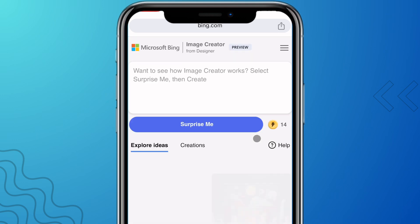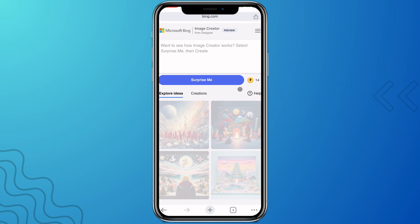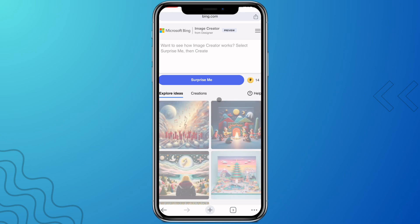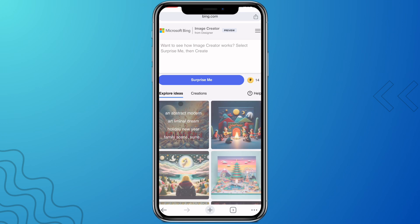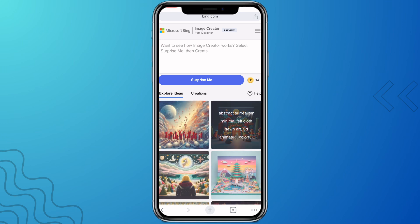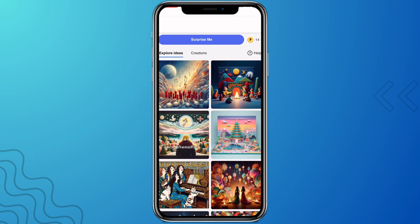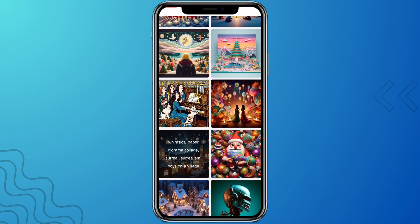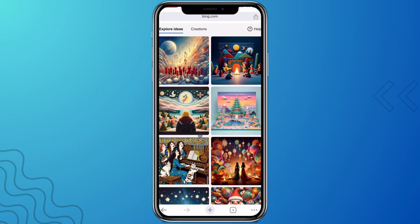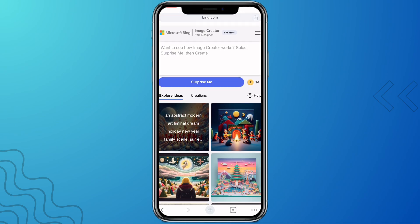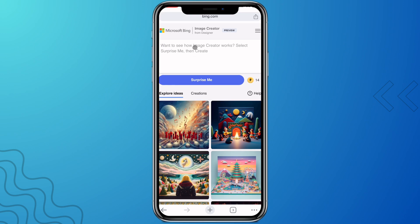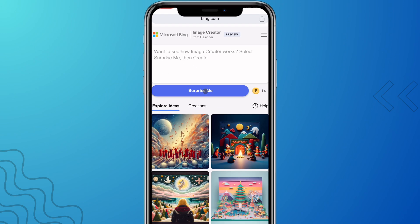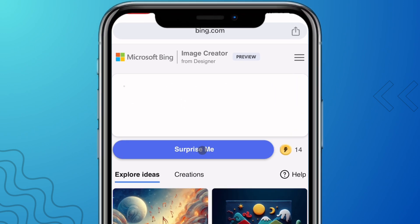Before we move on, I'd like to show you something cool. In the Explore Ideas tab you can see some sample AI images, and when you hover on each of them you will see the prompt used to generate them. You can go ahead and download them or gain some inspiration from them.